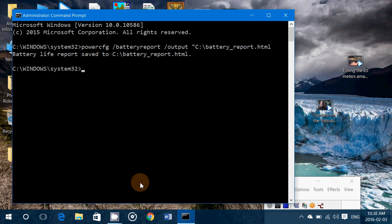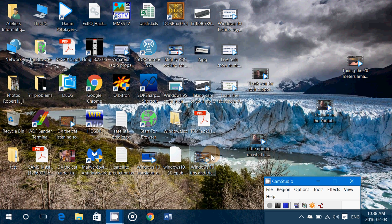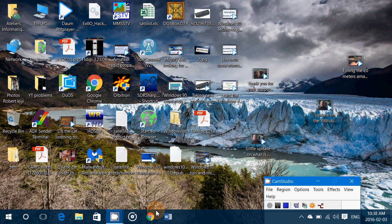So that was the little tips and tricks video, how to create a battery report in Windows 10. And like I said, Windows 8.1, Windows 7, this works so check it out.